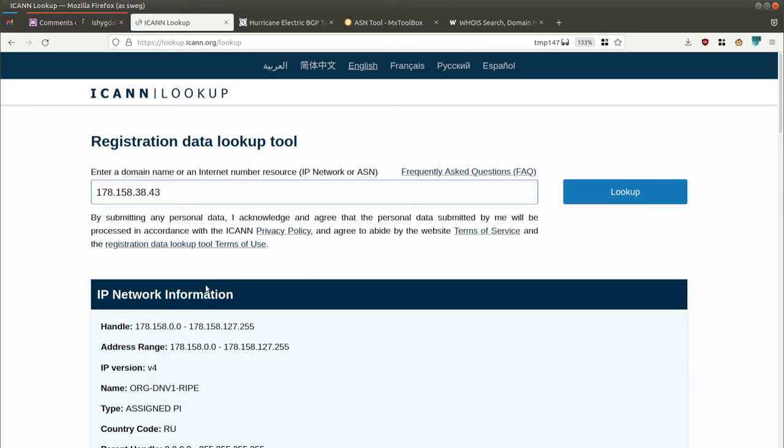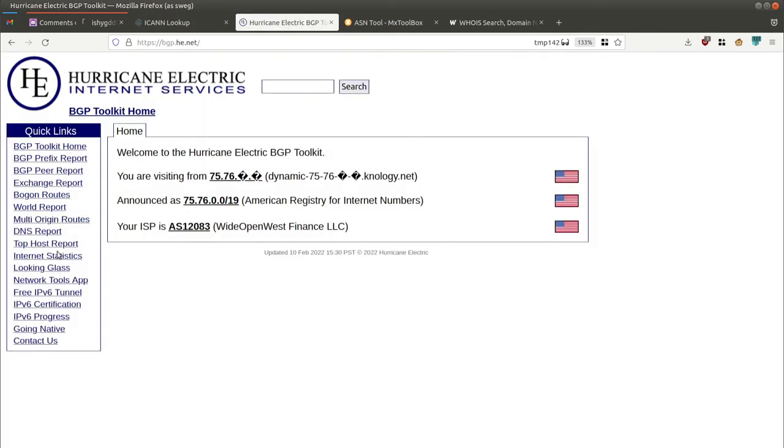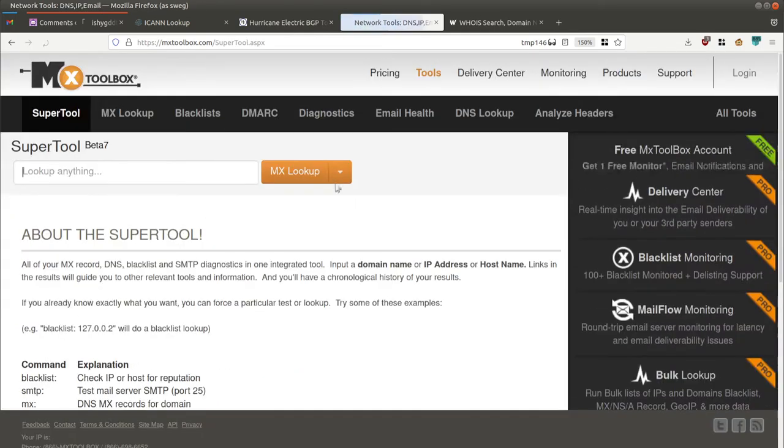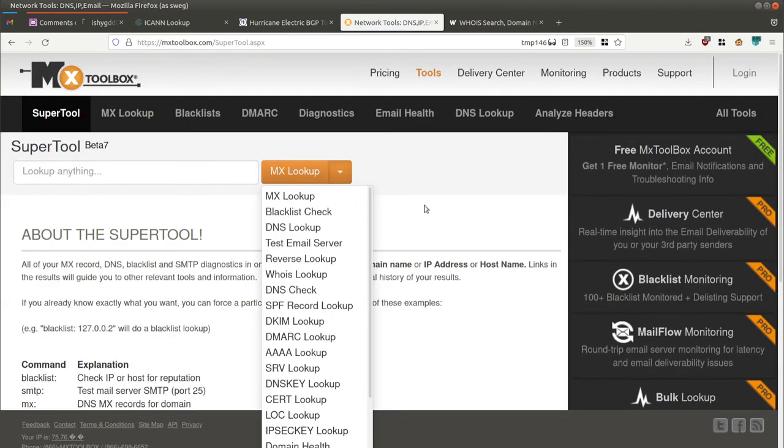The ICANN lookup page is great - it's a little limited but at least it's official. There are some other third-party tools like Hurricane Electric or MX Toolbox. MX Toolbox is awesome, they've got a ton of capabilities.